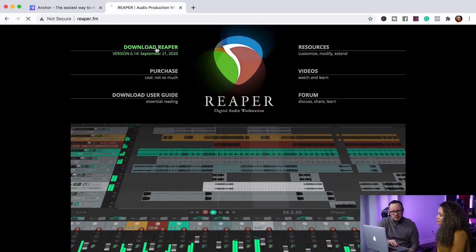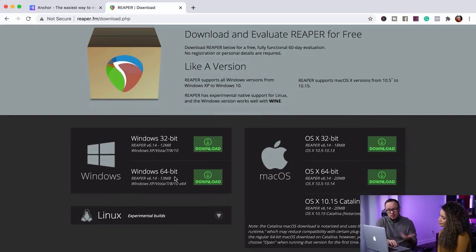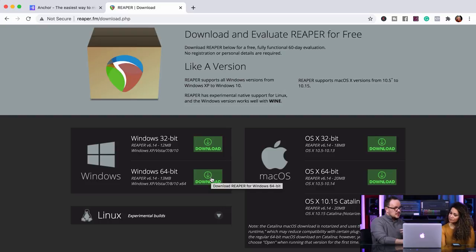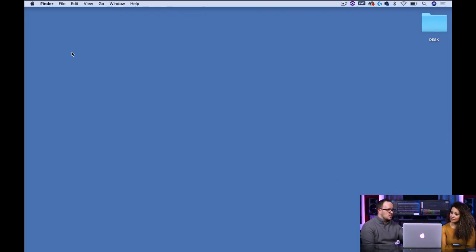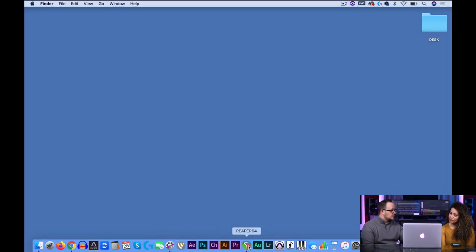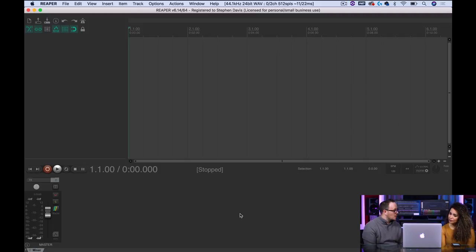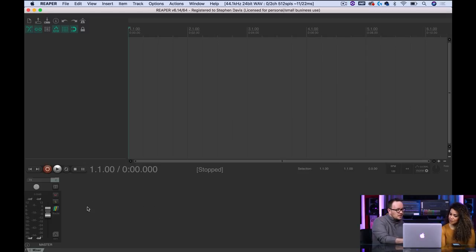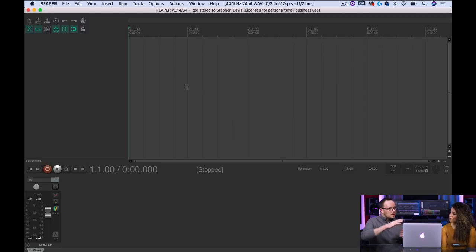Just go to reaper.fm. There's an option to download Reaper, and it's compatible on Windows or Mac. Choose the 64-bit option — that's usually the right one for everyone. Download it; it's a very simple download process, and then you'll have Reaper on your computer. You can open Reaper from your taskbar. This is what Reaper looks like when you first open it up. It's super simple and easy to use.